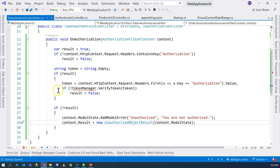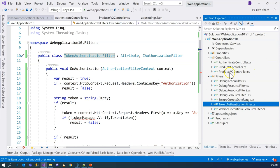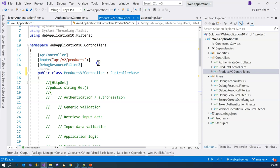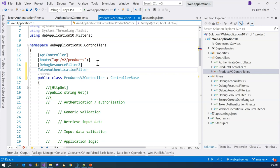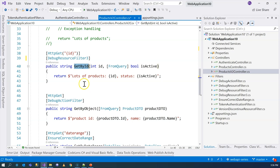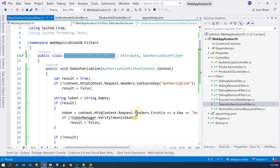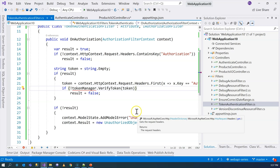In order to use this filter, we need to decorate our controller with it. We have a version 2 controller here — this isn't the right way to do versioning (we'll talk about that later), but we'll use it for demonstration purposes. We decorate this controller with the TokenAuthenticationFilter, which means every single action method will be subject to authentication. We can call any one of them and expect the token authentication to be triggered.